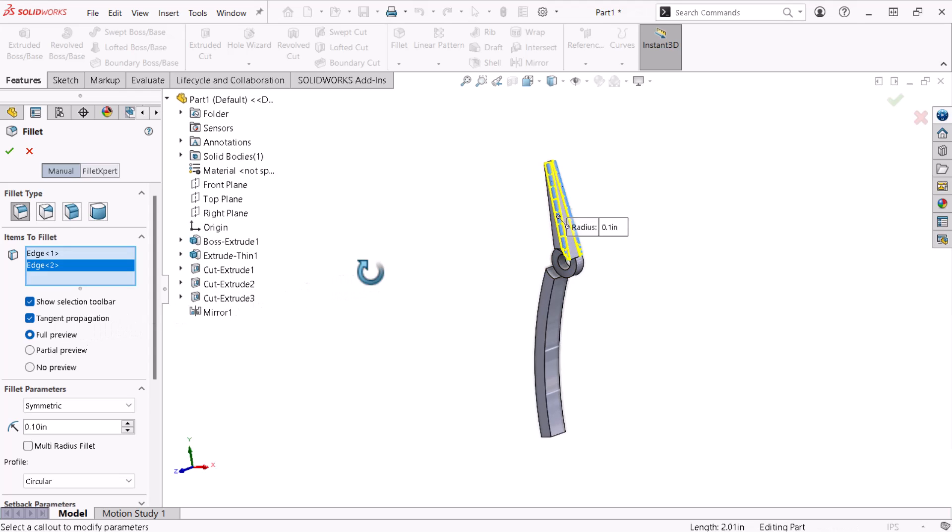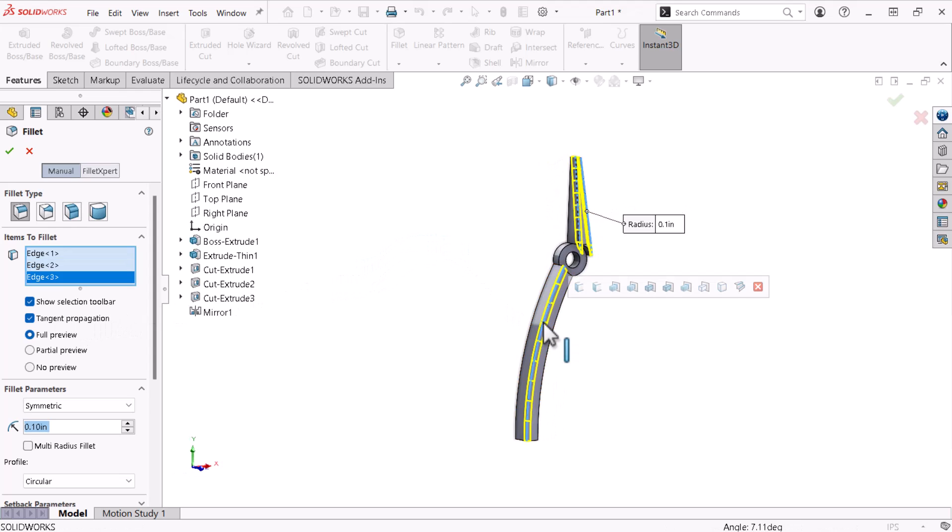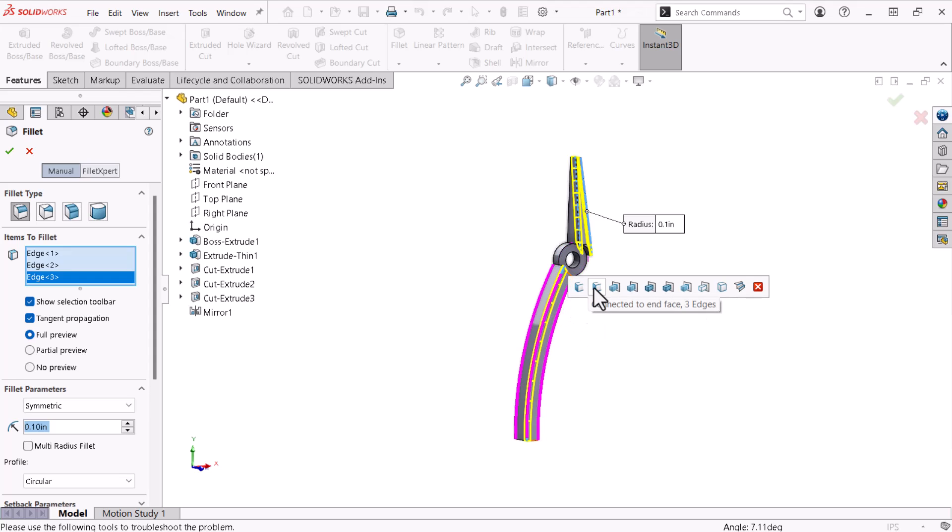Now I'll rotate the part and select the edge on the handle. Here I'll use the pop-up, which allows me to select additional edges based on my selection. I'll click the Connected to End Face option, which automatically selects the other three edges belonging to the handle.